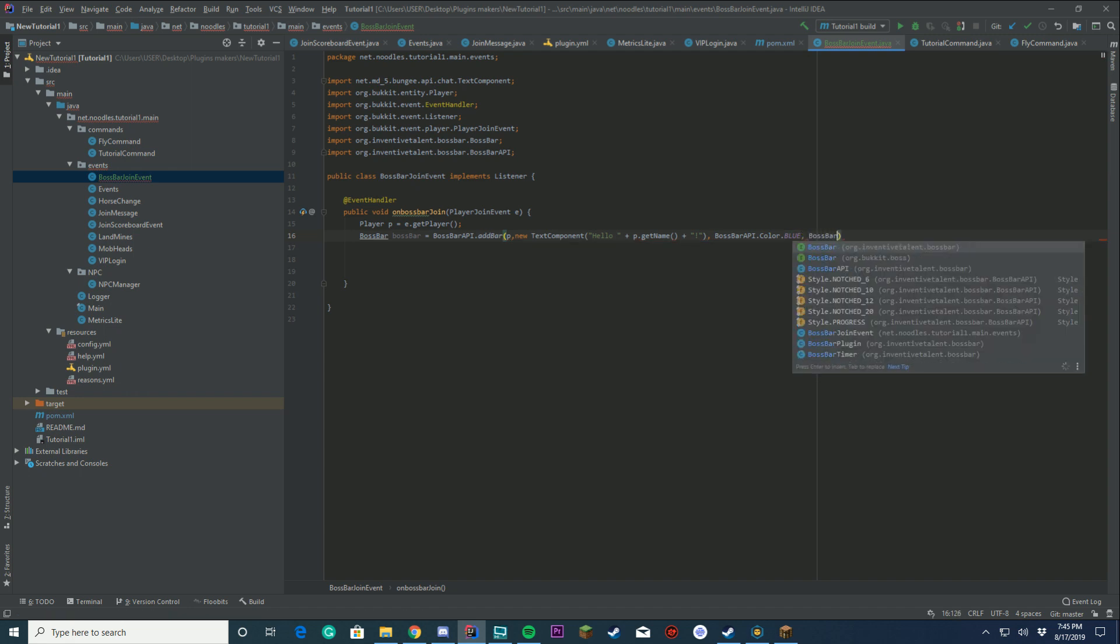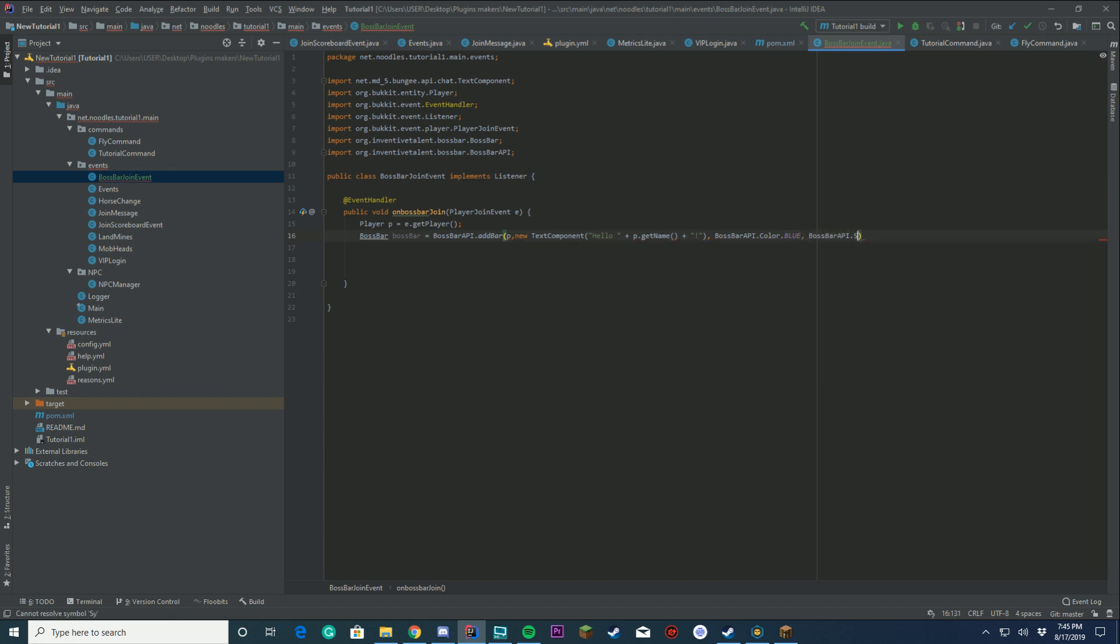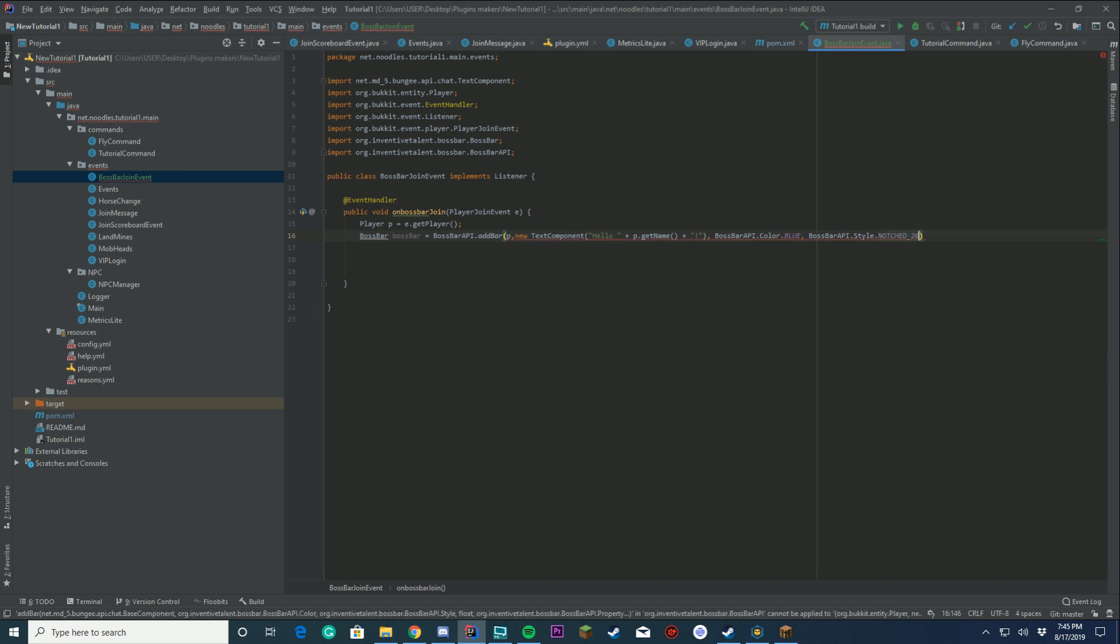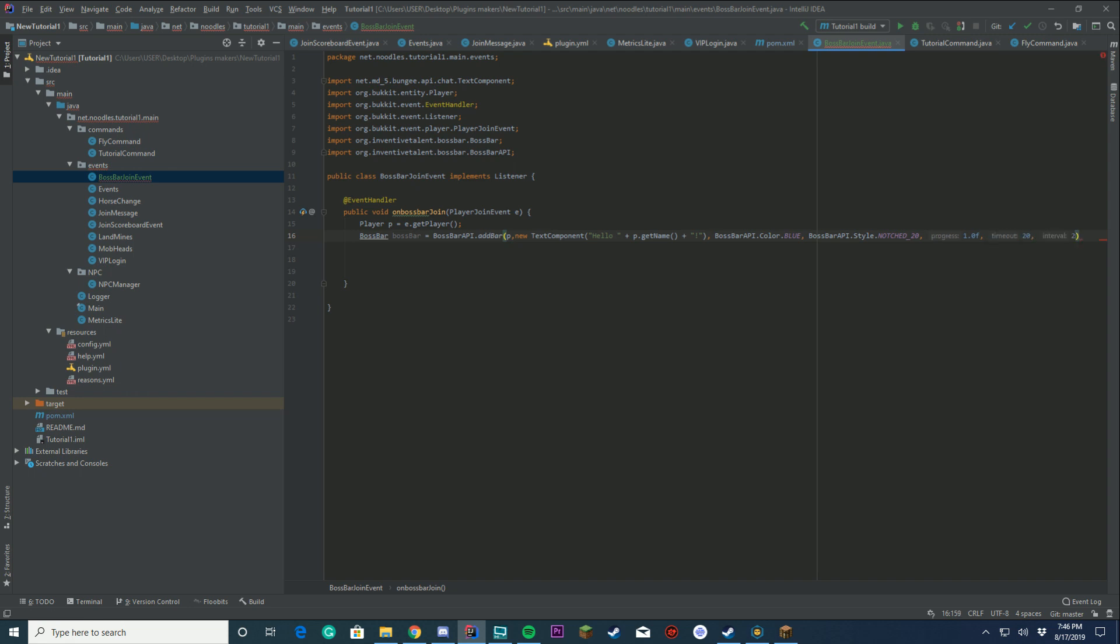Comma. We're going to do Boss Bar API again. This is where we're going to get the style, so dot style. You can do Notch 6, 10, 20, progress. In this case, we're going to do Notch 20, which is all the way full. Comma again. This is going to be the progress, where is it on the bar, zero to one. Make sure to put the F at the end. So if you set this to like zero, the bar isn't going to be full at all. Then you're going to set the timeout and your timeout interval. In this case, we aren't going to be changing our Boss Bar at all, so we're just going to set this to zero. Then put a semicolon at the end.